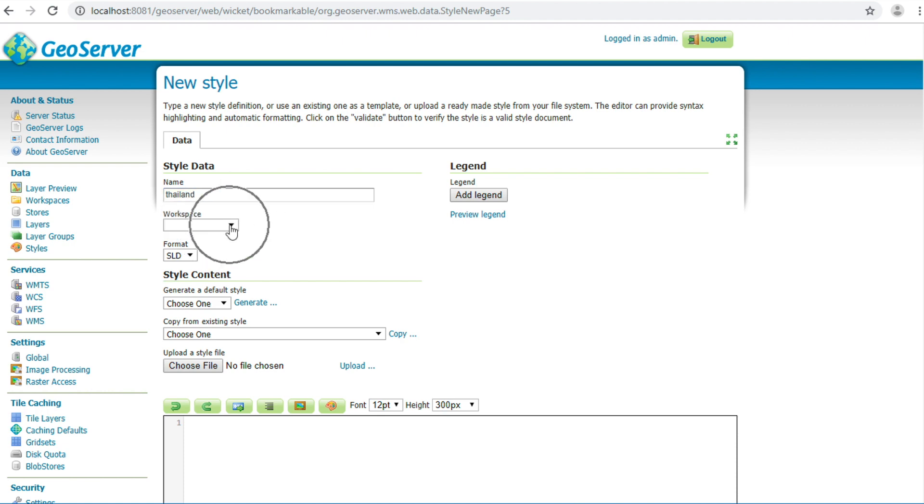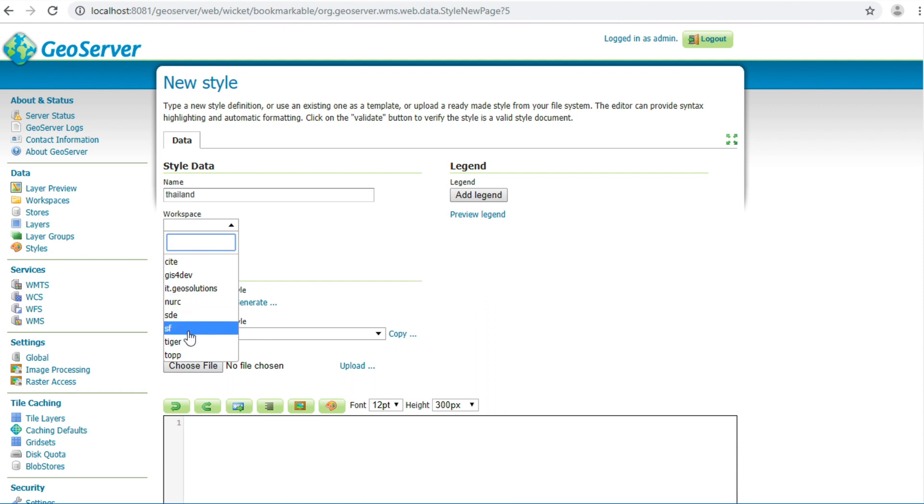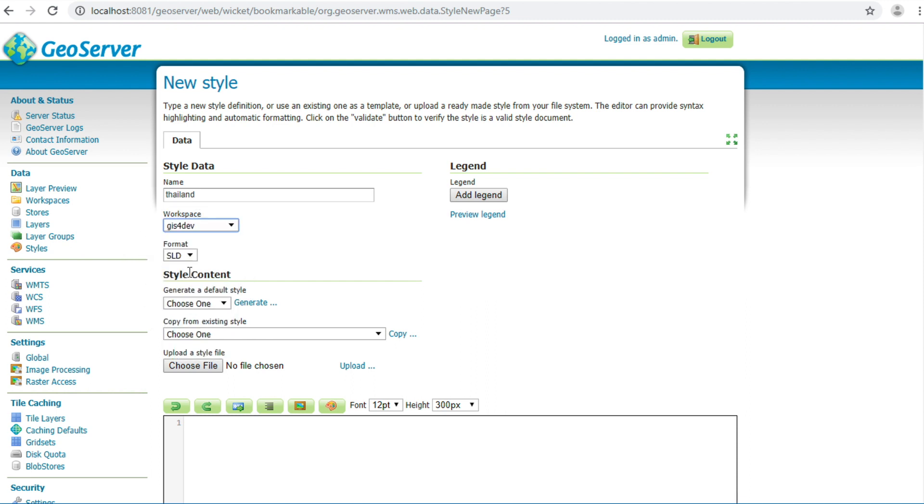Choose workspace. GIS for depth. Choose format, SLD.